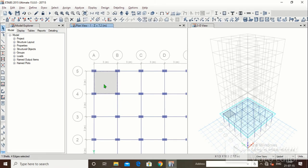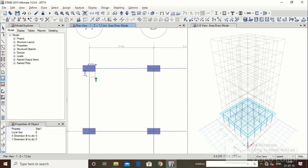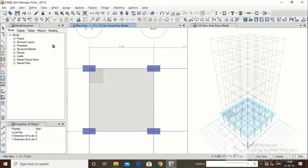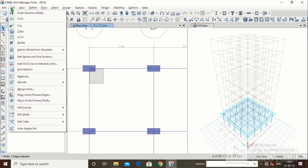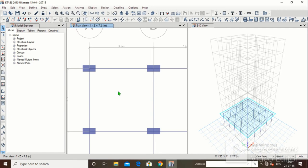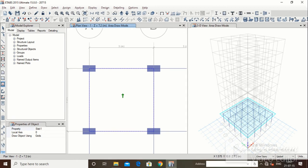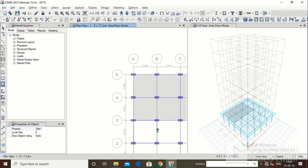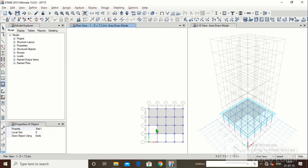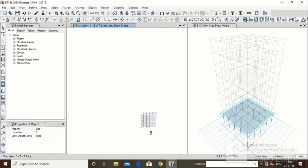One common mistake: while dragging, make sure you drag all the way to the end. Sometimes we stop early and think the slab was not drawn, then draw another slab on top. This can cause two slabs to coincide, which will not give proper results. Delete any extras. There is also a Quick Draw of Line option — just click and the slab is drawn between the grid points.